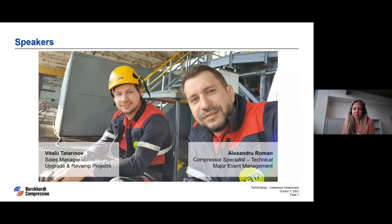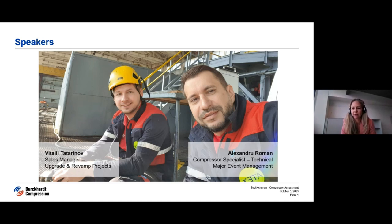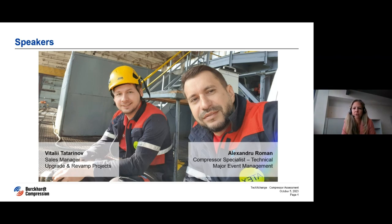We are very happy to have two experienced colleagues as speakers today. Both have assisted many compressor users on site around the globe. On the left you see Vitaly, who has more than 12 years of experience in the gas compression industry, responsible for the design, calculation, and implementation of compressor upgrade and revamp solutions. And we have Alexander, a compressor specialist in technical major event management, with more than 23 years of experience in machinery diagnostics, troubleshooting, and technical support. Both played an active part in the compressor assessment of the LDPE compressor fleet we will discuss today. I now hand over to Vitaly.